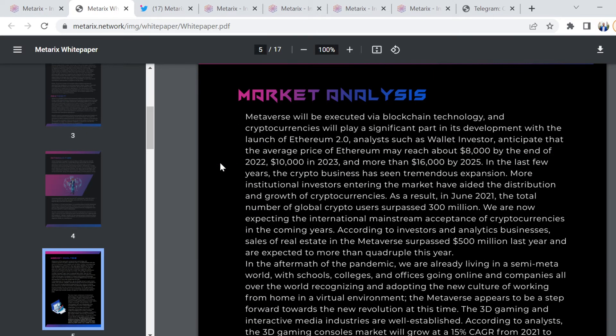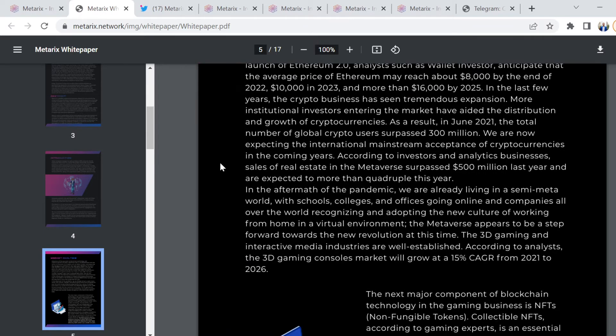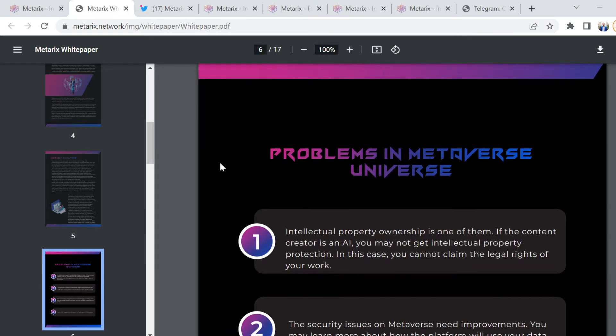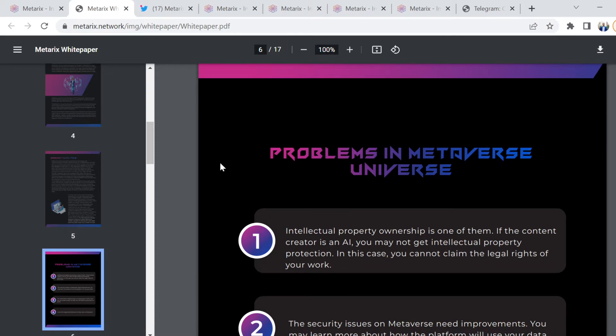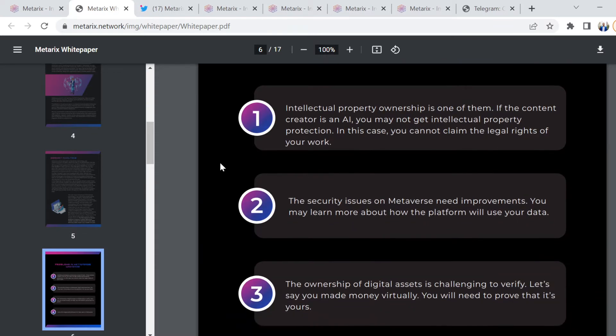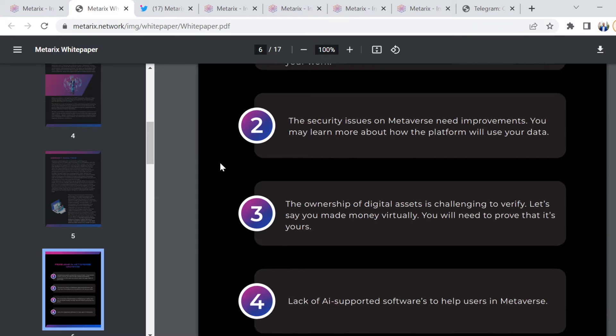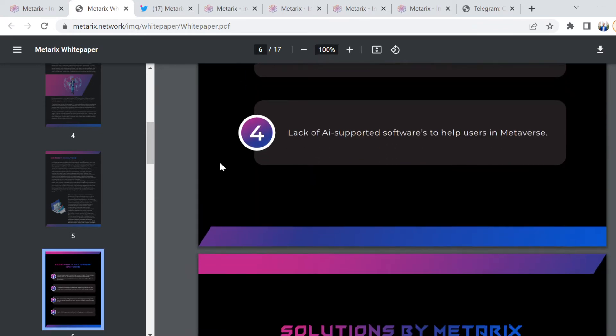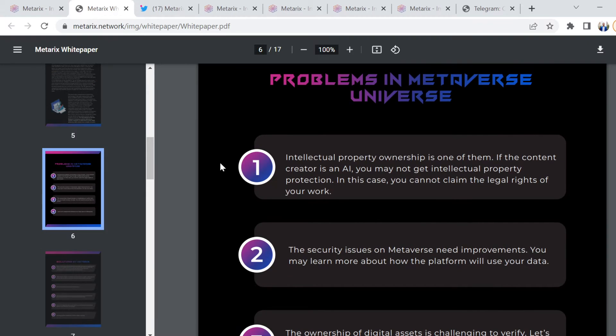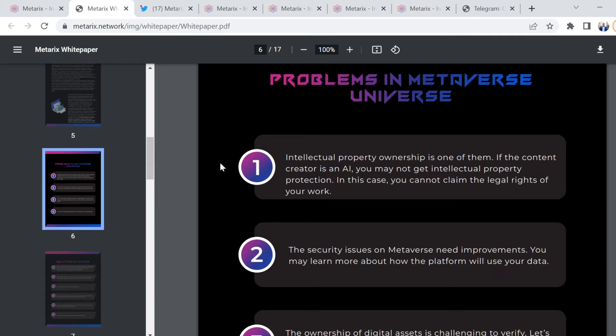Some market analysis around where this entire metaverse industry is going to go, and then the problems within the actual industry itself. There are many problems, like intellectual property ownership. If the content creator is an AI, you may not get intellectual property protection. In this case, you cannot claim the legal rights of your work.